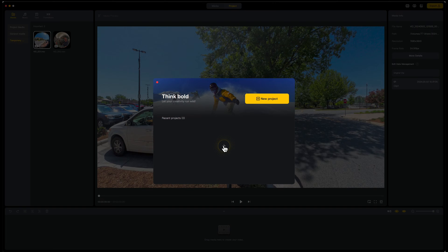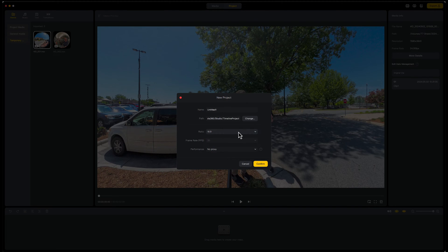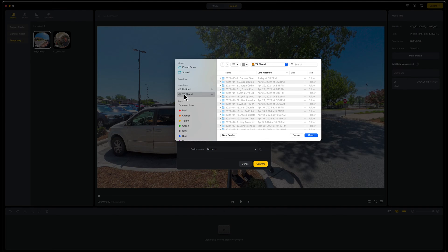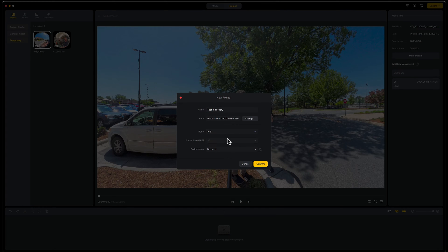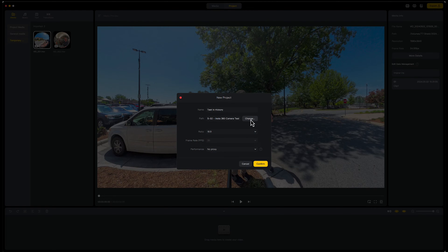I'll set it to 16:9 ratio and call this 'Test in Hickory' — we're in Hickory, North Carolina. I'll change the location to where that was filmed, call it 'camera test,' and hit Open. So we want 16:9, 30 frames per second. Interestingly, it's not letting me do 24 frames per second — it's grayed out and I'm not sure why. But I've done this before and it hasn't looked bad at all, so I'll hit Confirm.